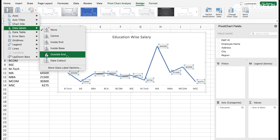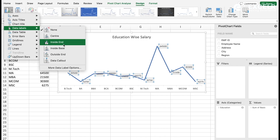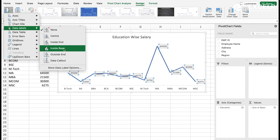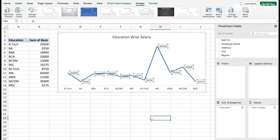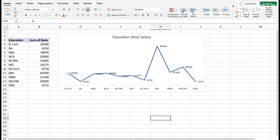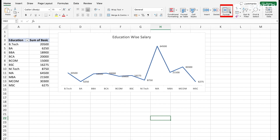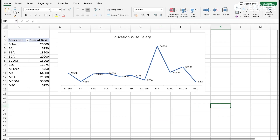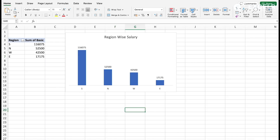Set the data label to Outside End. Now rename this sheet as well - click the Rename button and write 'Education Wise'. After all these steps, this is our source worksheet. We have reason-wise, and we can now go and add slicers and timeline. To add a slicer, go to Insert and select the Slicer option.